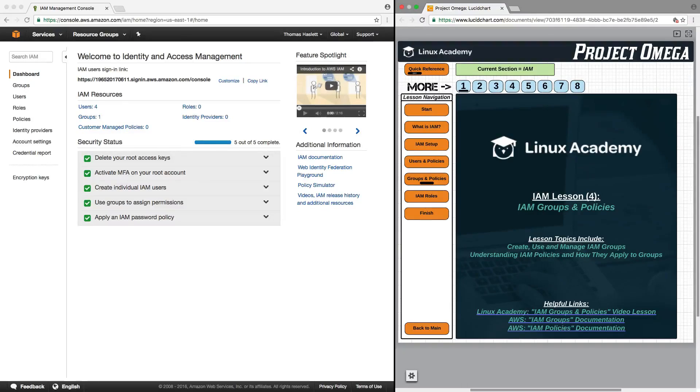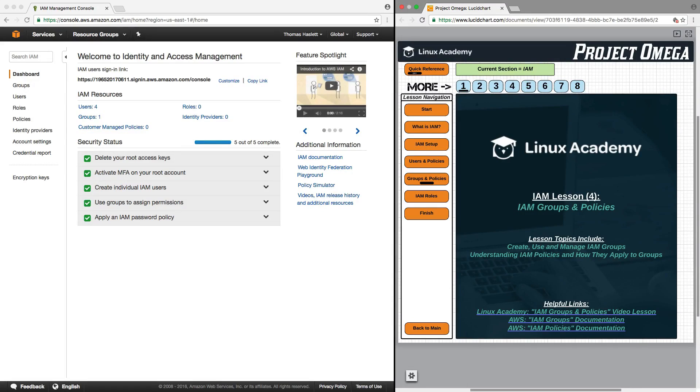Hello, and welcome back to lesson four of IAM. Here we're going to talk about IAM groups and policies, specifically concentrating on how to create, use, and manage IAM groups and understanding IAM policies and how they apply to groups.